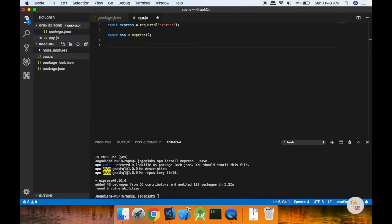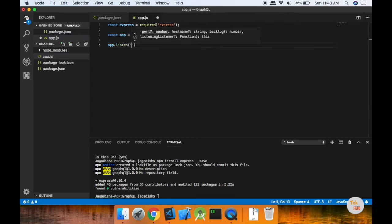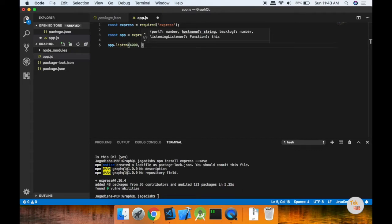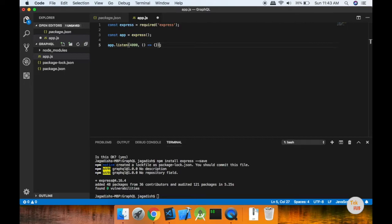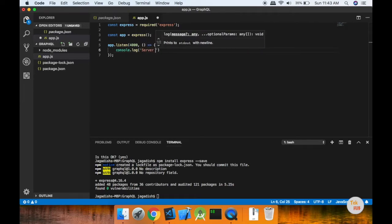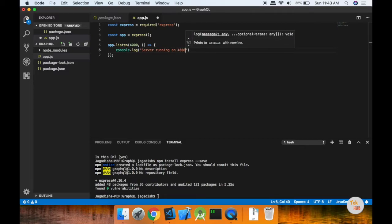In the app, we use app.listen on port 4000. I will run the Express app on this port. This is one callback — console.log server running on port 4000. I will run app.js.